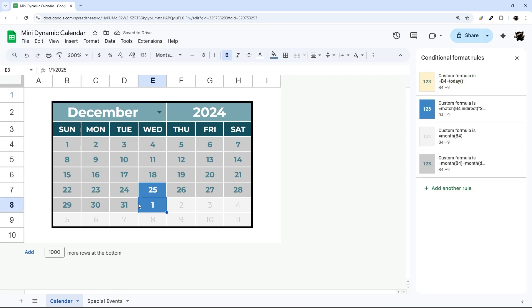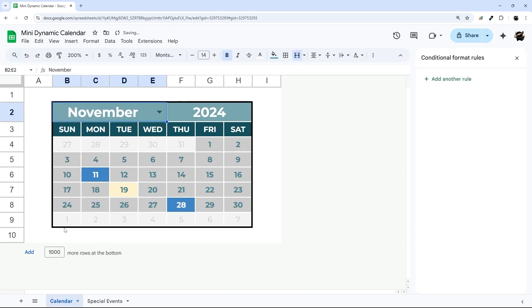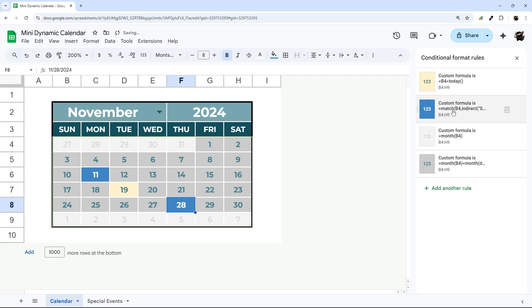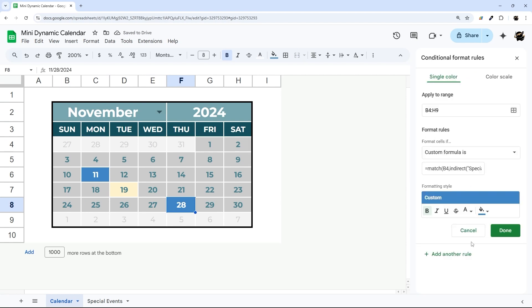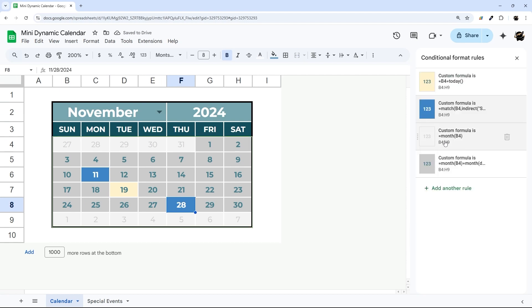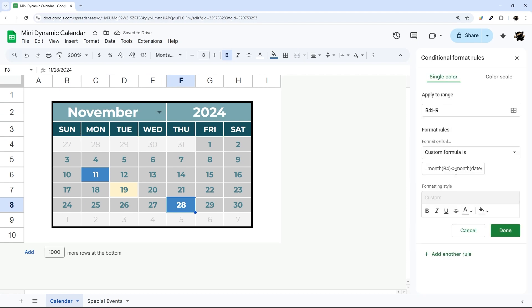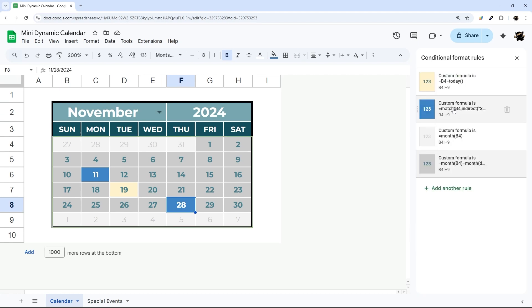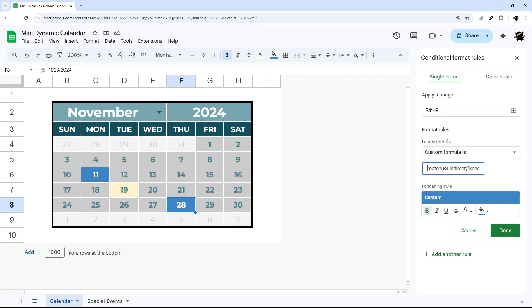So potentially we might want to add as well if it's in the current month. So let's go ahead and do that. We're going to grab this one, I'm going to grab our rule here, go back up to here, and I'm going to wrap this in an AND, comma, and another end at the end.